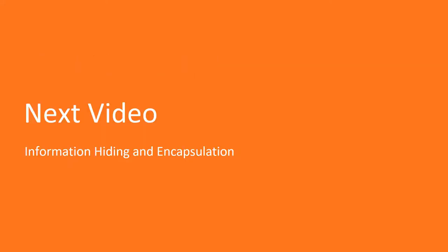In the next lecture, you will learn what is information hiding and encapsulation, and what is the difference between them.